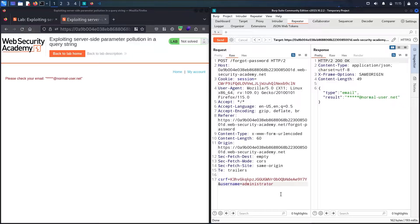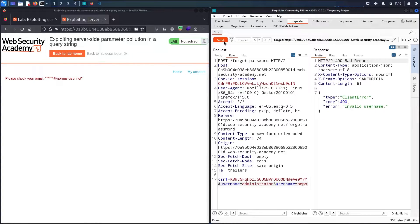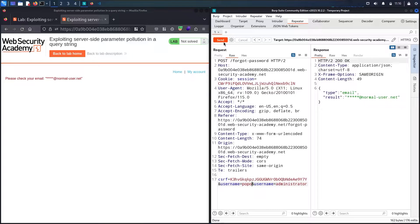The first special character I'll try is '&' — that returns 'field not supported'. Let me try URL-encoding it with Ctrl+U — still 'field not specified'. Let me try injecting '&username=popo' to add a second username parameter. Now I get 'invalid username', which means the server is taking the second parameter value. Let me verify: I'll put 'administrator' first and 'popo' second — and I'm still getting the administrator's email, so this time it took the second value.